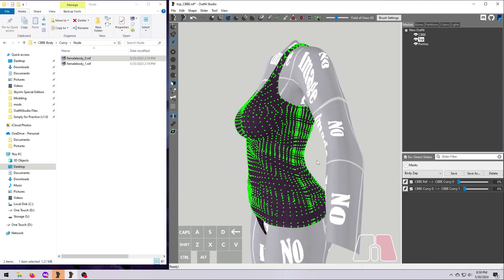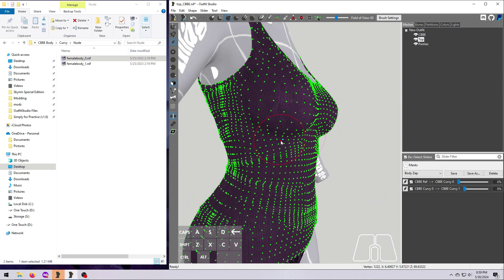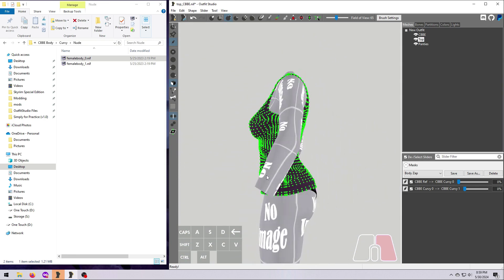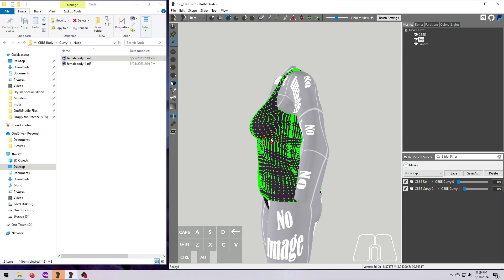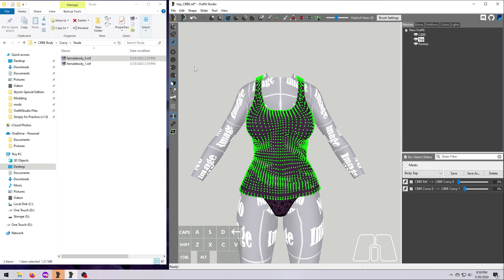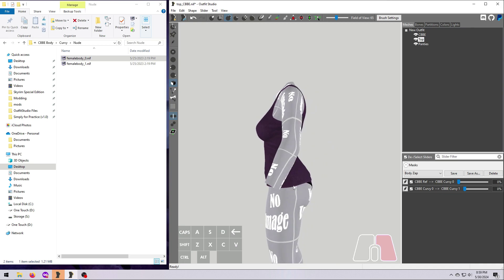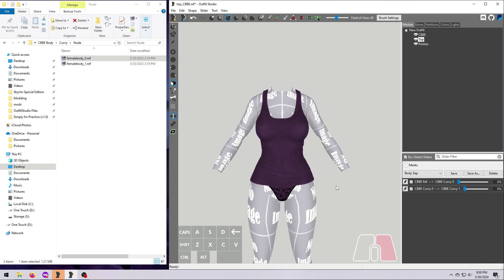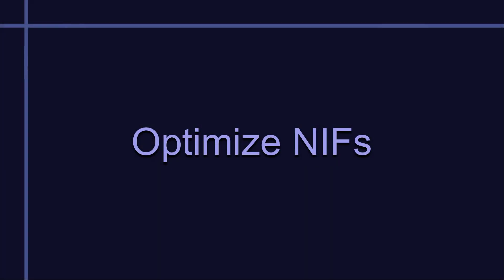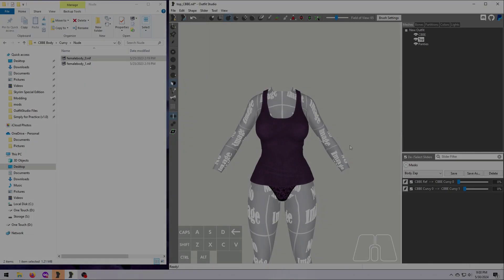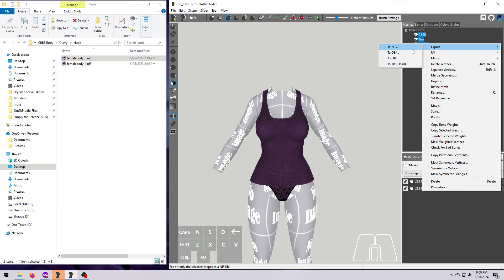When everything looks good, export your size 1 NIF. I always recommend that you optimize your nifs before you call everything done. So open both the size 0 and size 1 nifs in NifScope and optimize them as per video number 22 of this series.